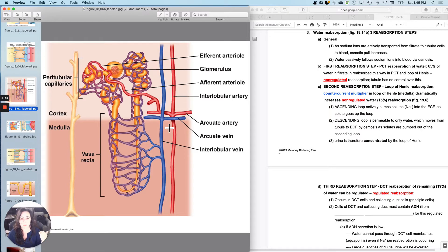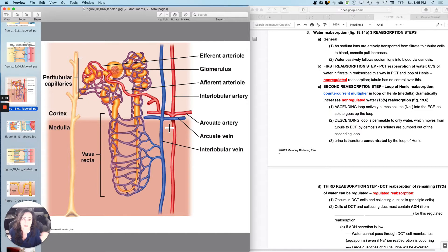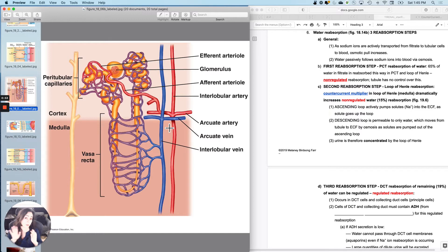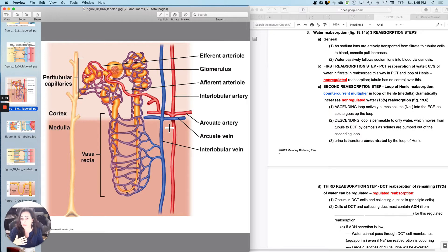I told you guys at the beginning of the semester that solutes suck, and sodium sucks the most. So at the proximal convoluted tubule, I reabsorbed 65% of the sodium that was pushed out, and 65% of the water that was pushed out follows it.